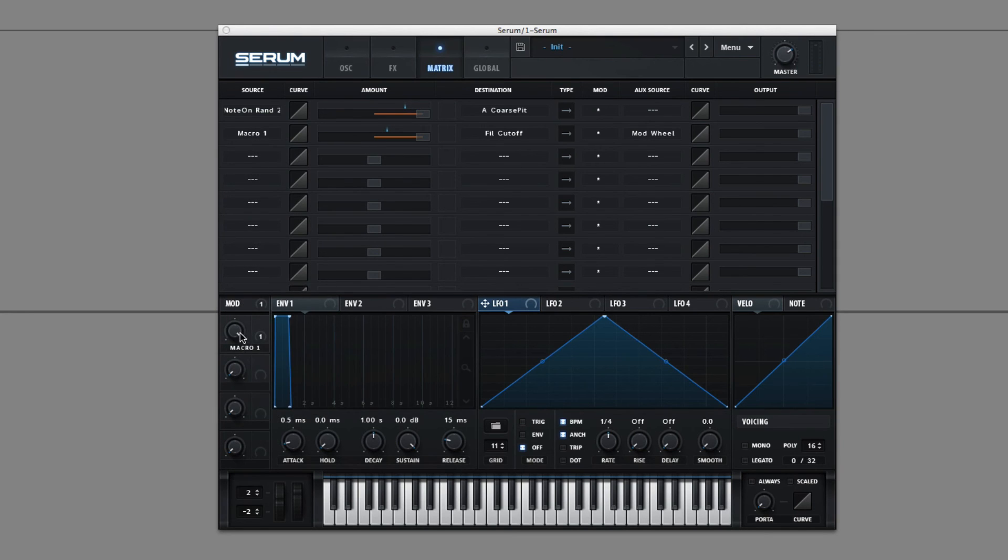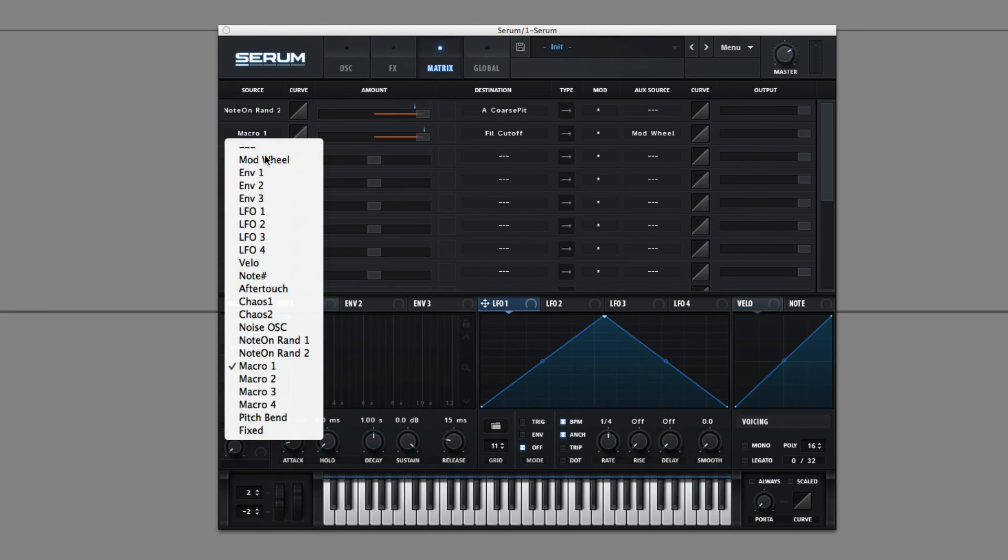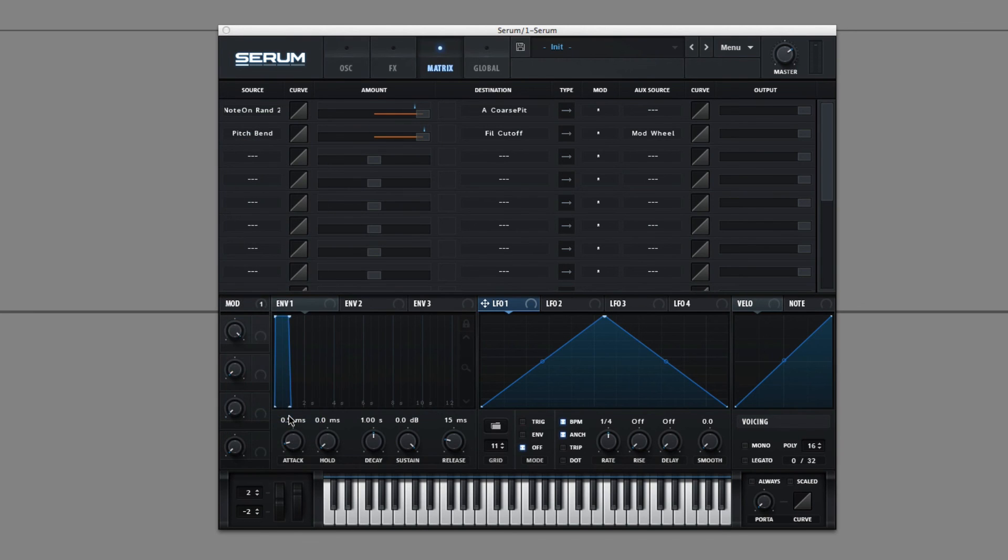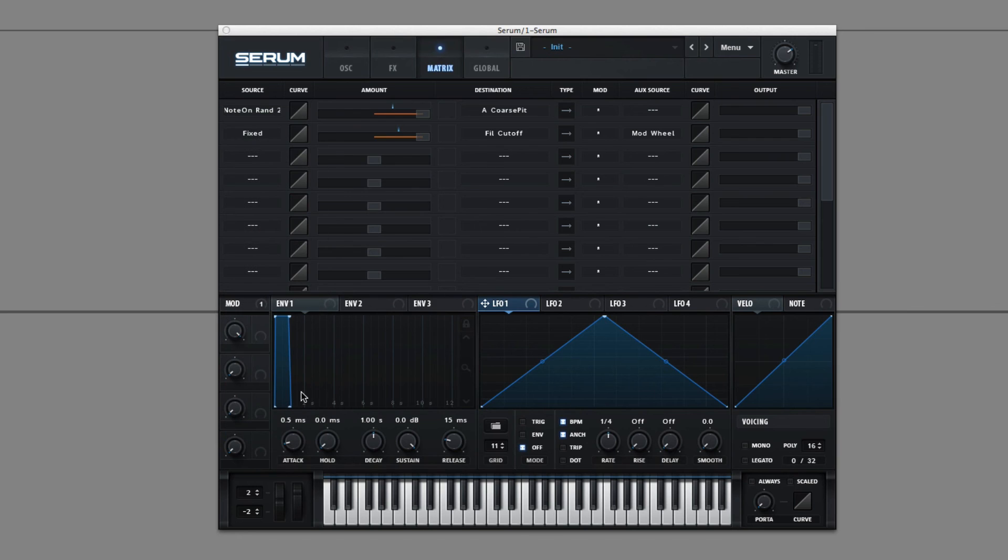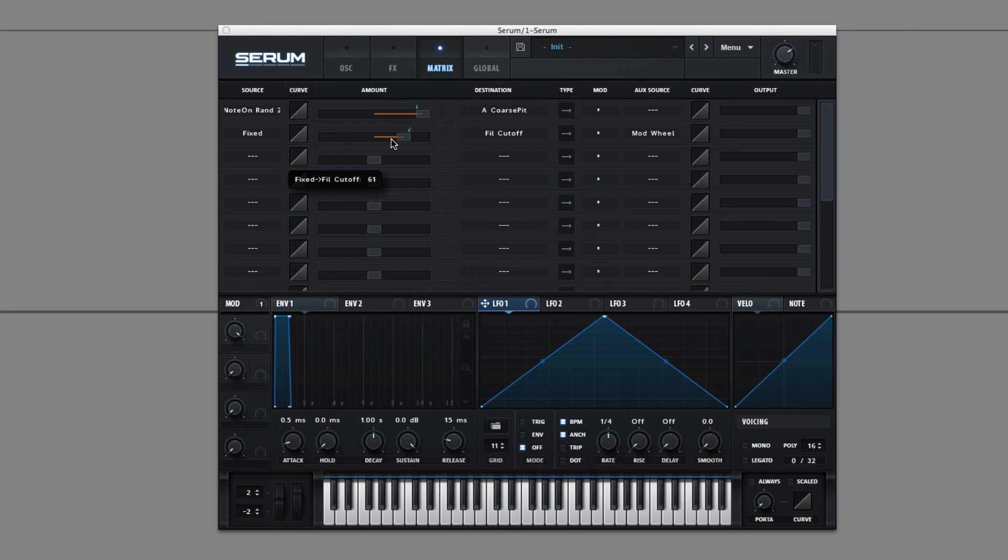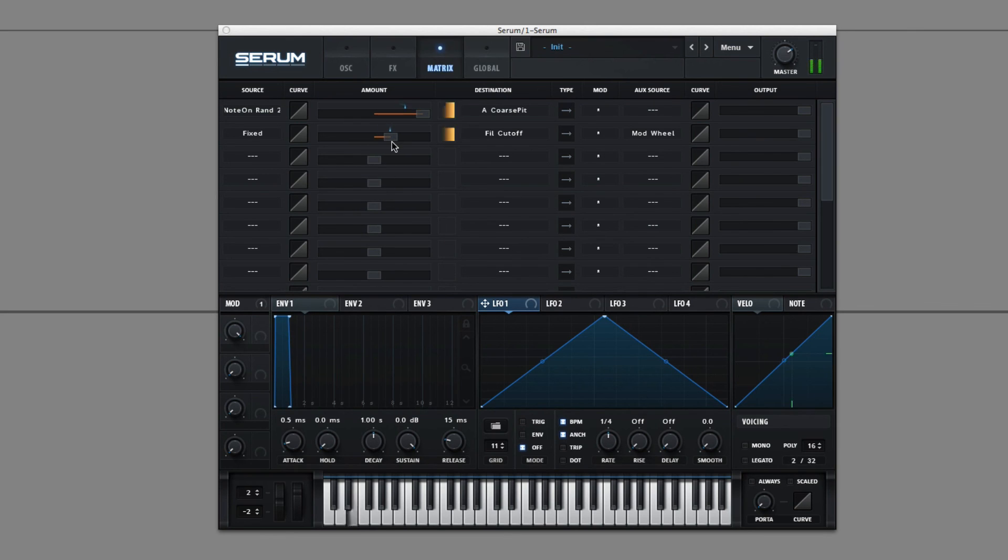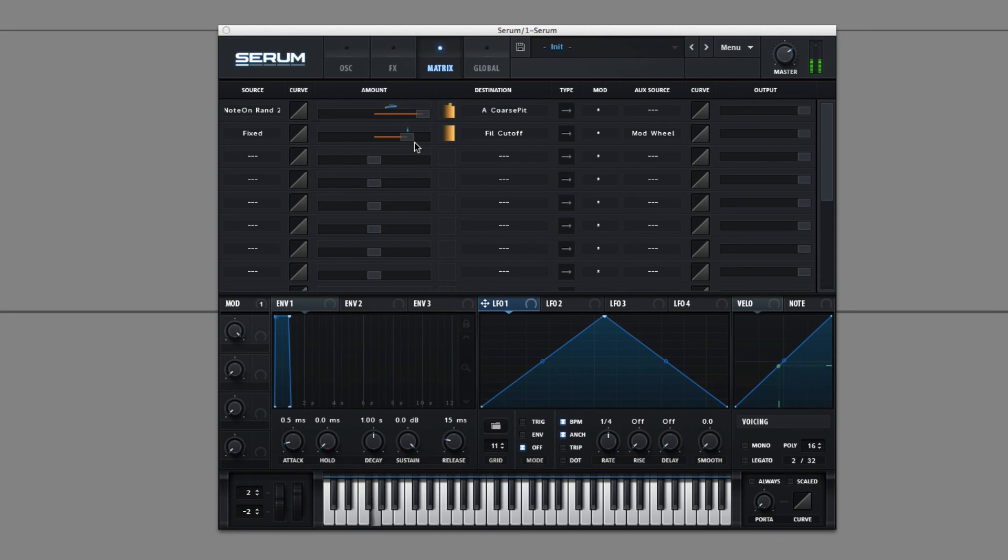Macro is just attached to these knobs here. Pitch bend your pitch wheel. And finally fixed. Just gives you a fixed positive number. It's just always at the tip of that slider. It moves around.